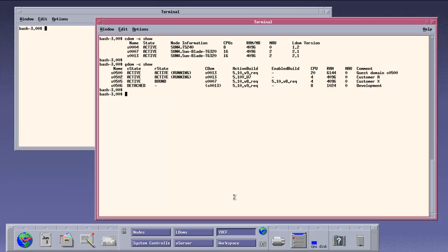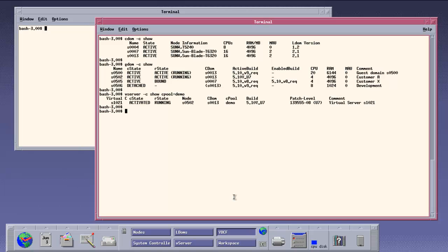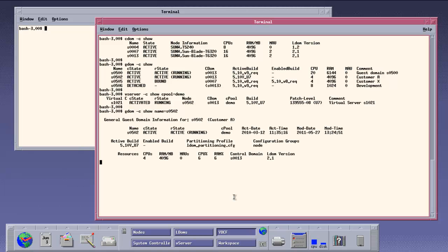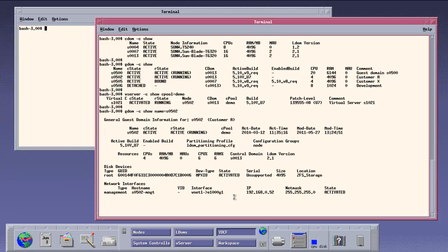Inside the guest domain 502 there is a Vserver running. Now let's take a look at the details of this guest domain 502. All this information is stored in the VDCF repository.